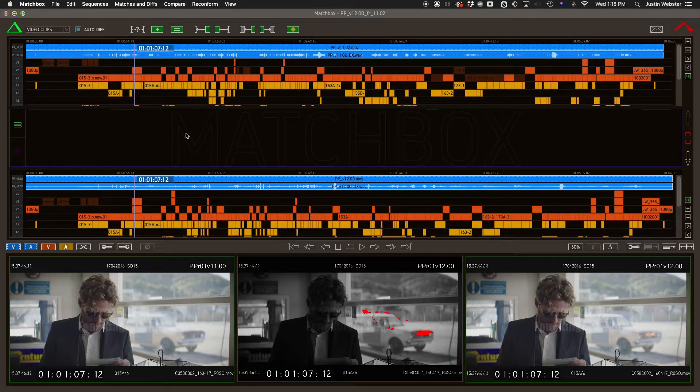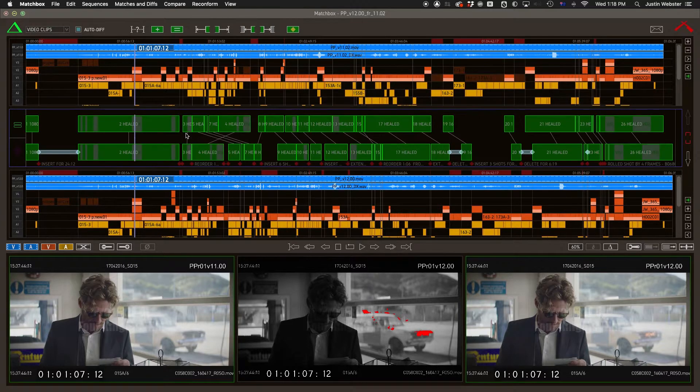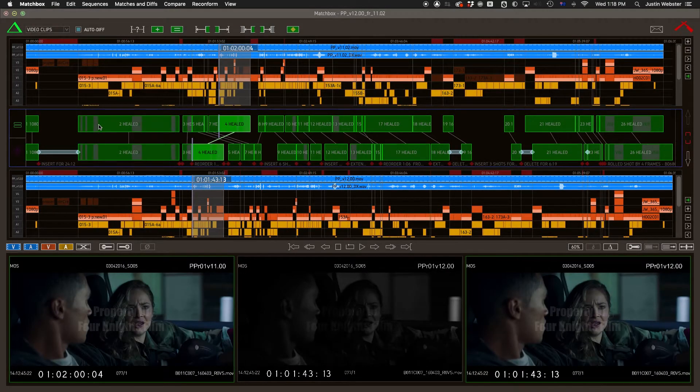While Matchbox goes to extraordinary lengths to match up all your relevant footage, there may come a time when you need to tweak the match list yourself.